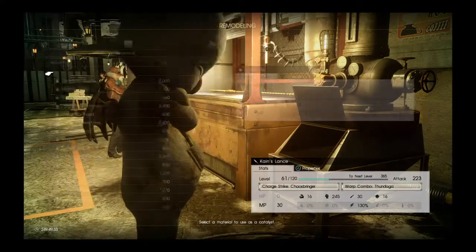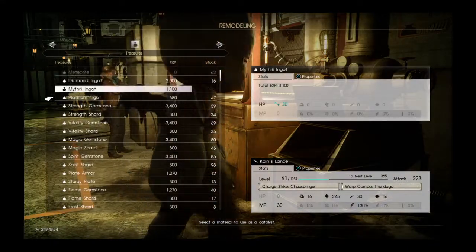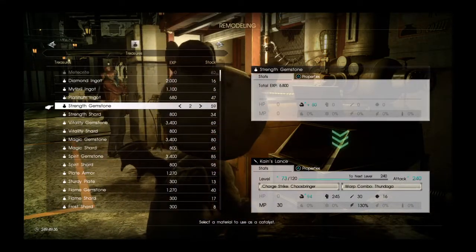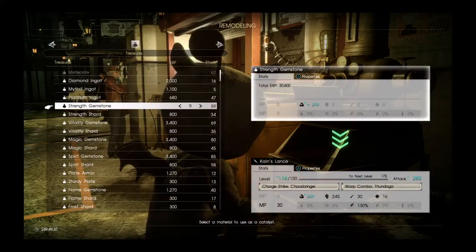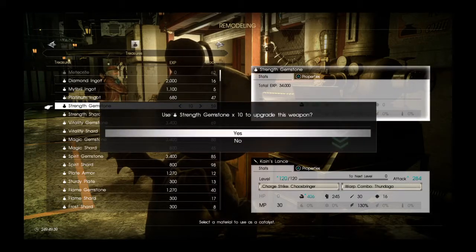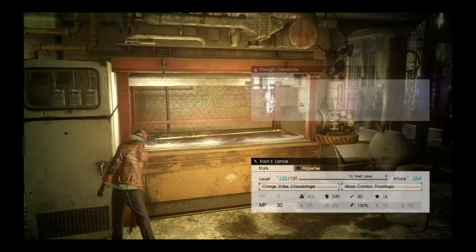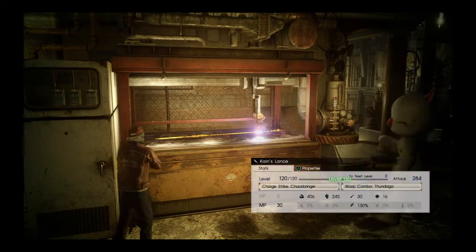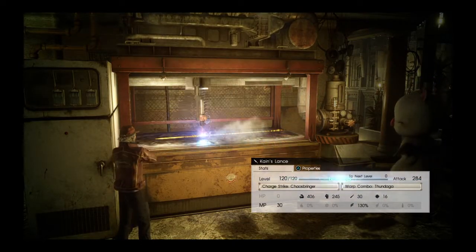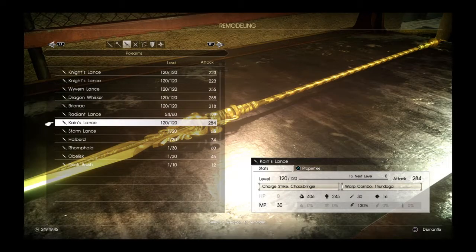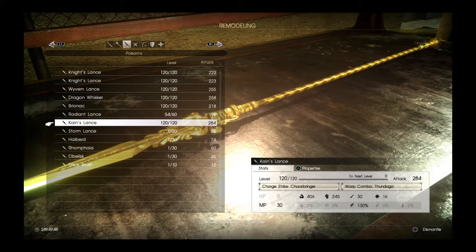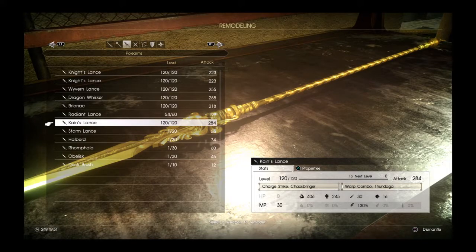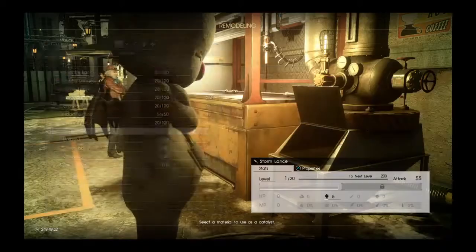And we're going to see the attack power in the end of how high it can go. 284 is his highest attack. So nothing's beaten the Dragon Whisker so far.